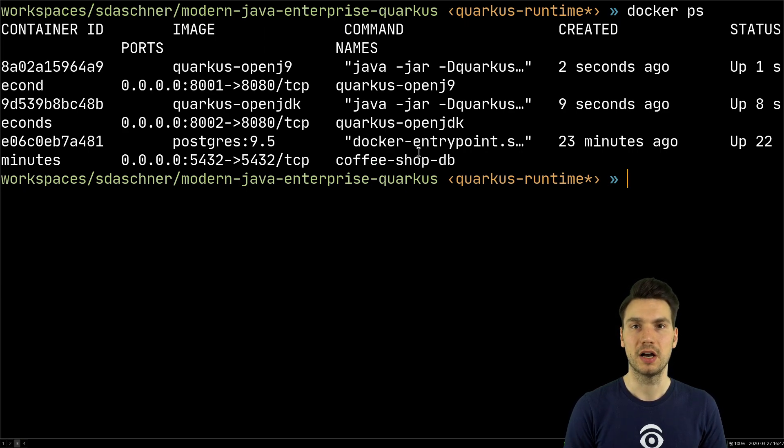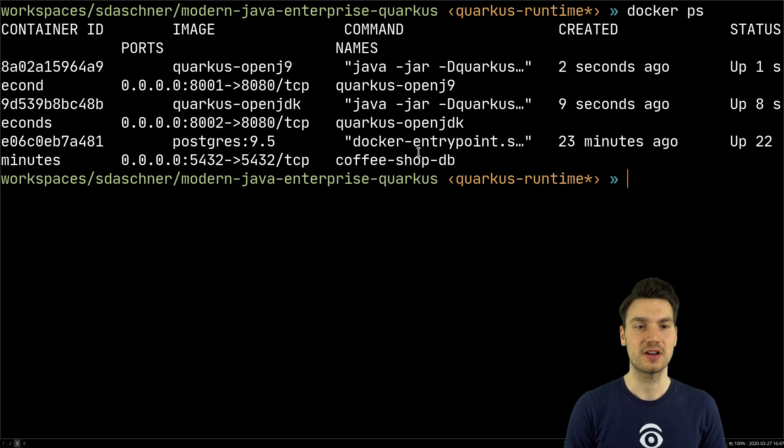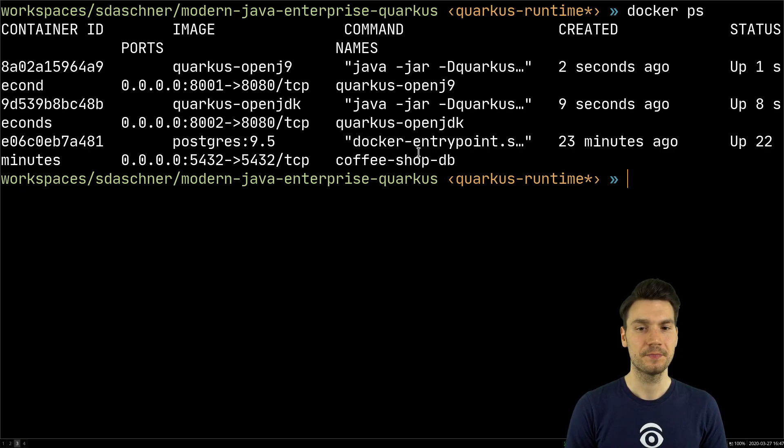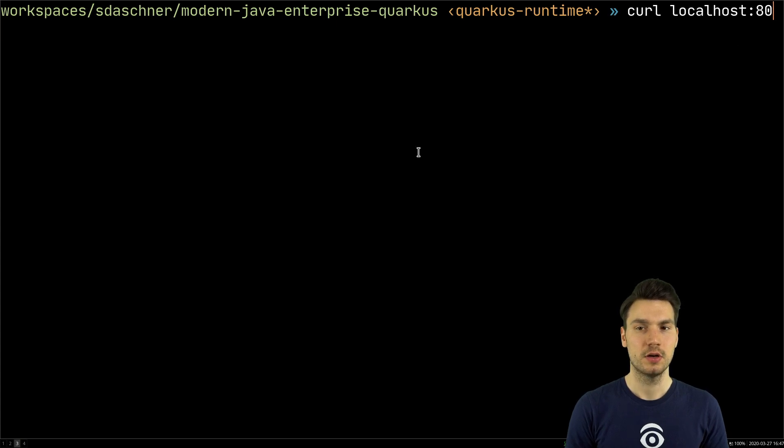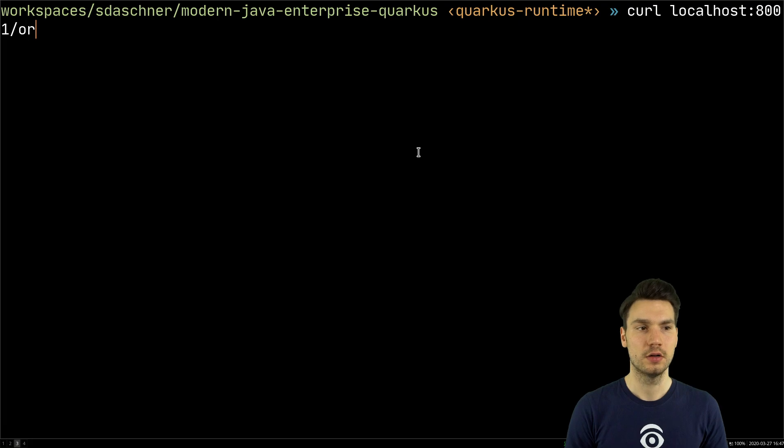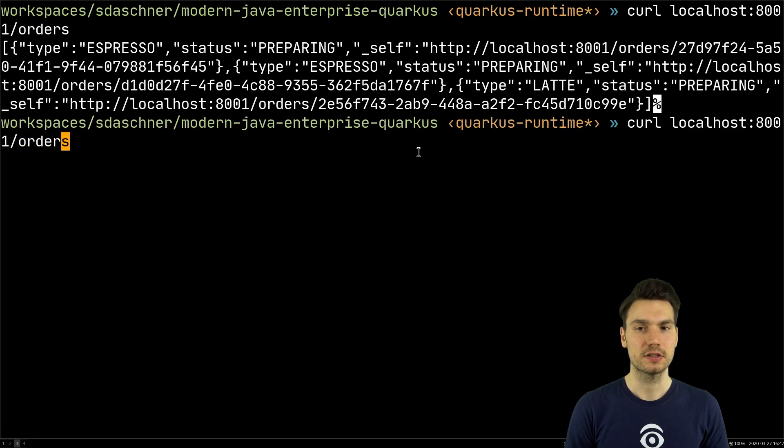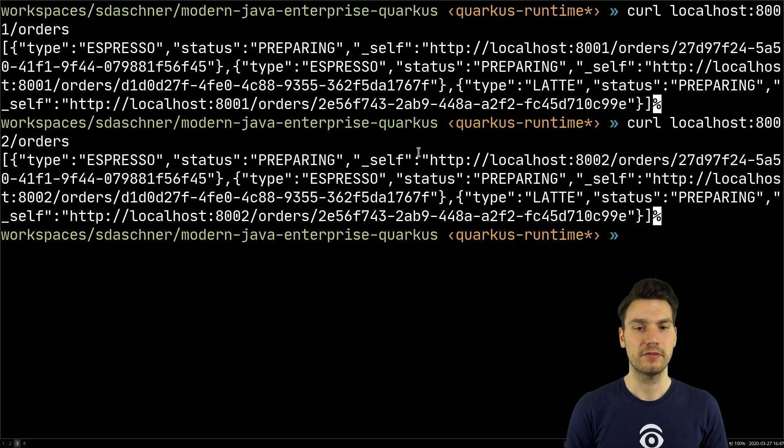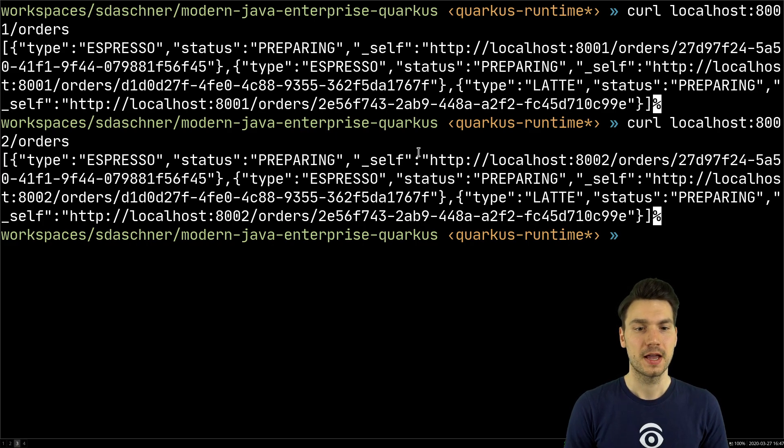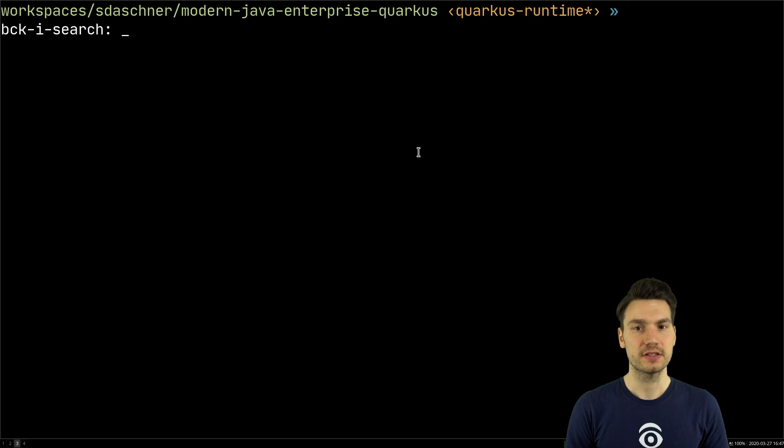My applications already do some stuff to be a little bit closer to a real world. Then I can just access my applications with curl localhost 8001 to access my coffee orders, and of course the same works on the other flavor. So both applications do the same thing.